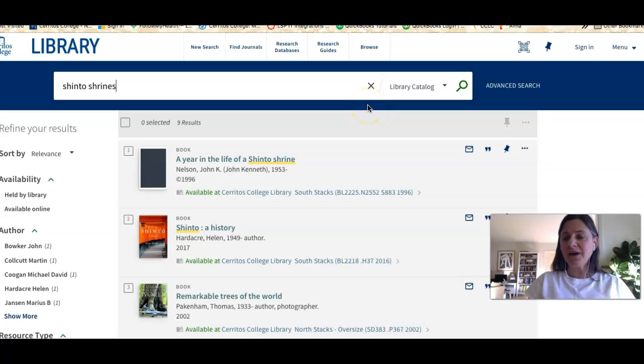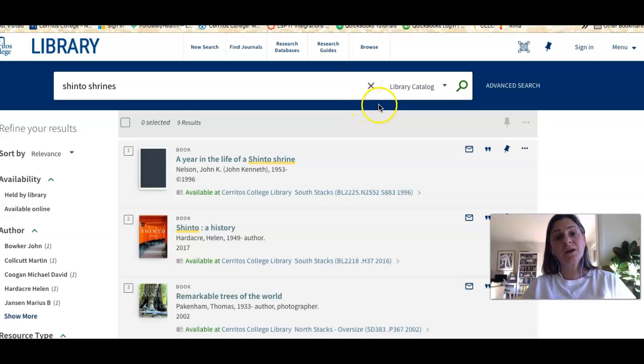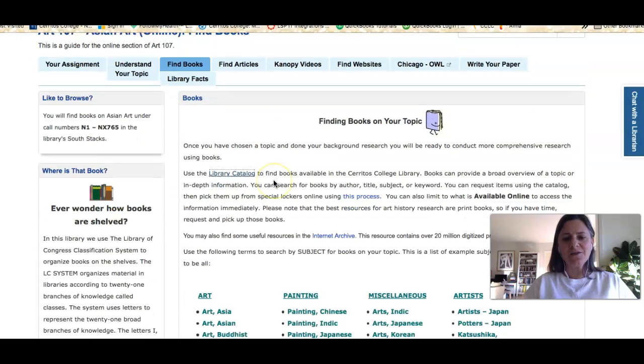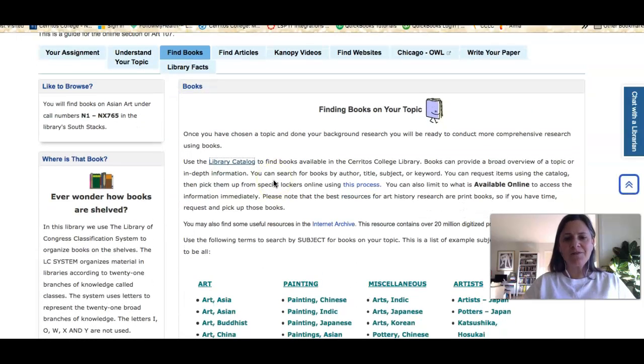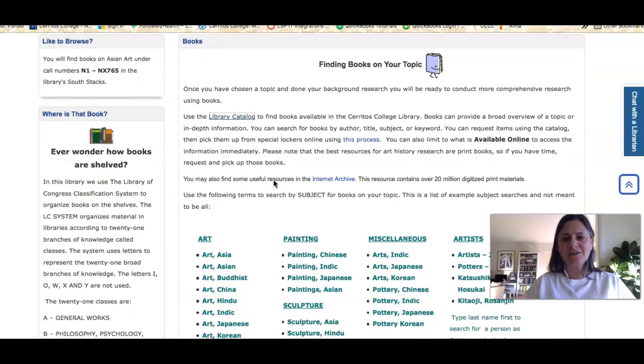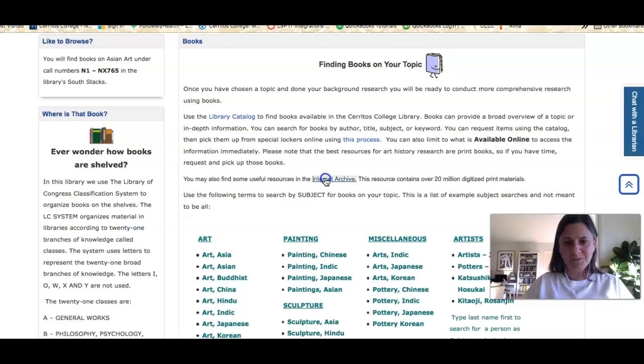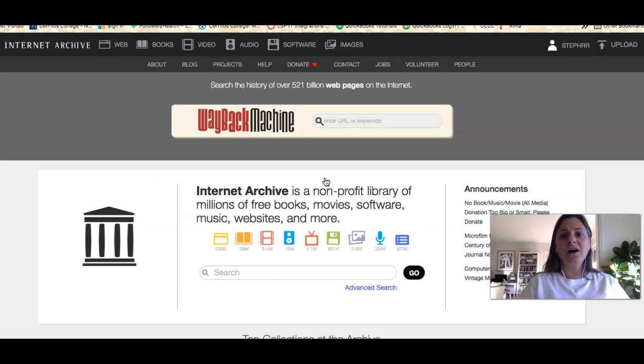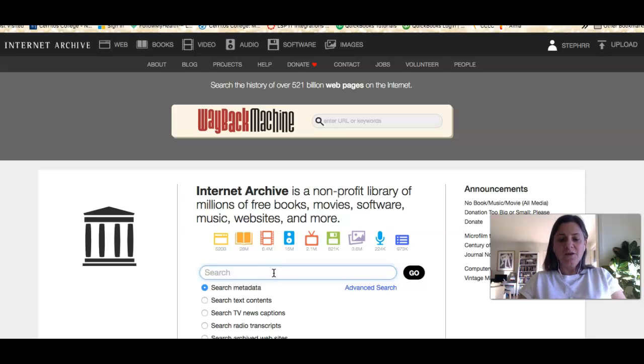If you go back to the research guide, I also have provided a link to something called the Internet Archive, and this is an online library of digitized materials.